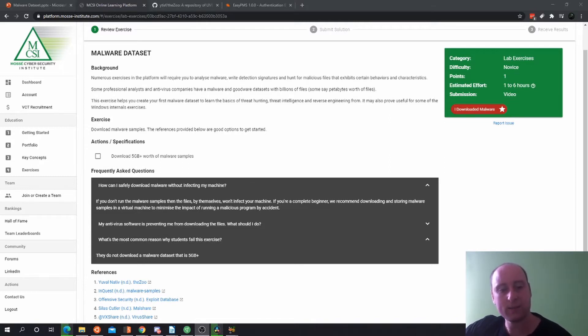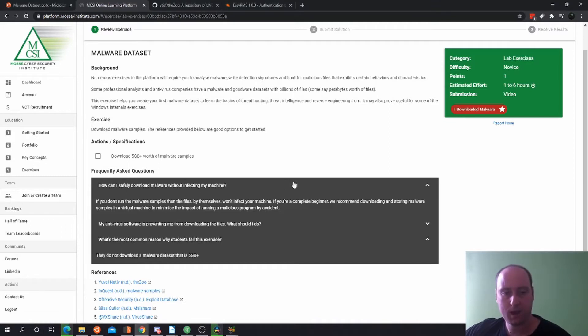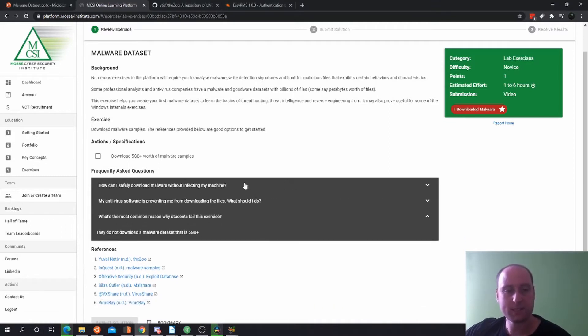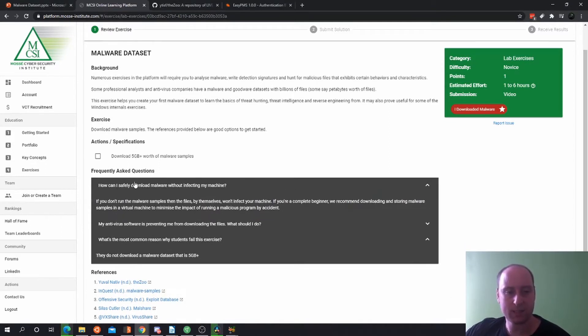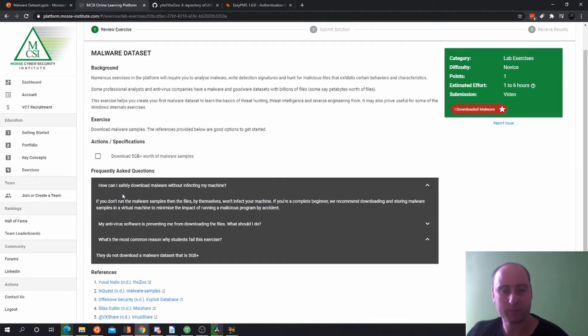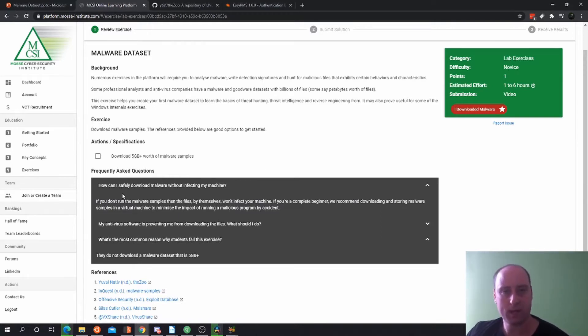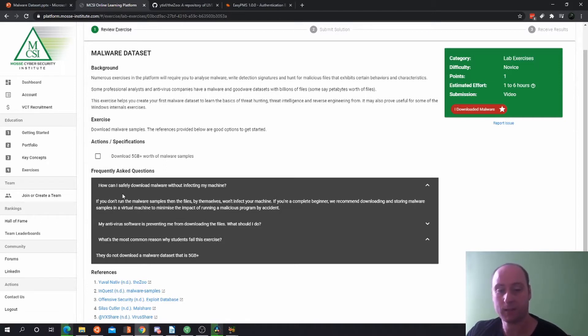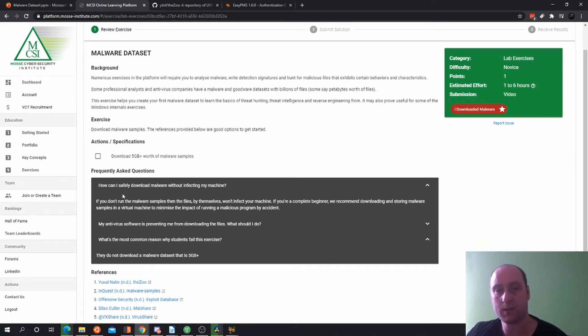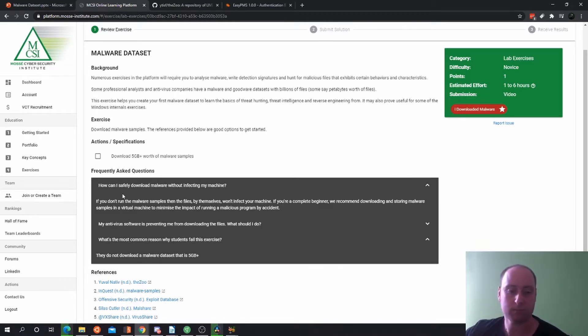How can I safely download malware without infecting my machine? If you don't run the malware samples, the files by themselves won't infect your machine. If you run malware on your physical machine, your physical machine is going to get infected. The way to overcome this is to run it in a virtual machine which is completely isolated from your physical machine.